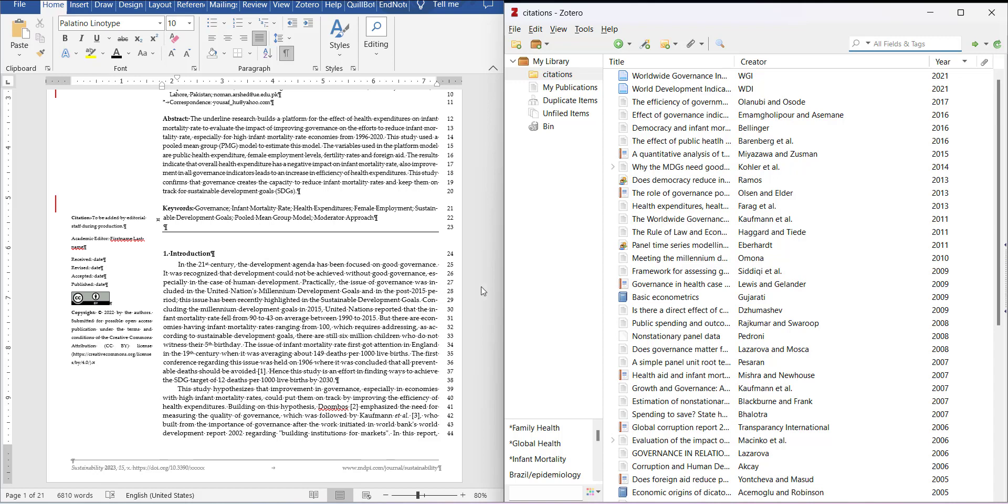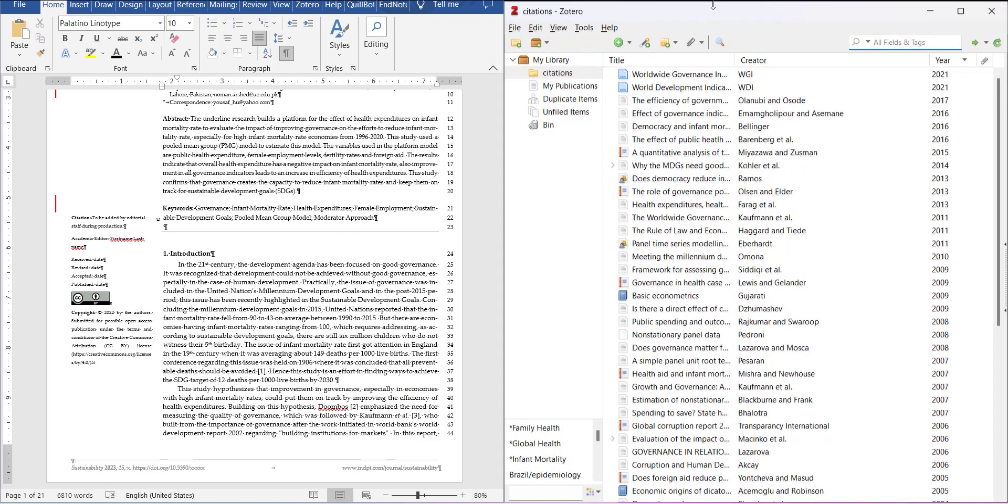The first advantage that Zotero has is that you can import exact citation patterns of each journal which have developed their citation styles. One example I can tell you is the case of numbered citation which is commonly used in MDPI journals.